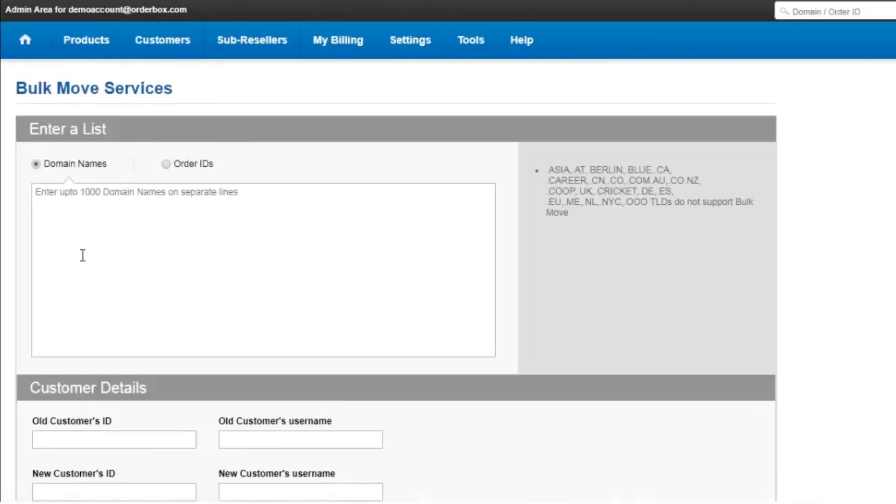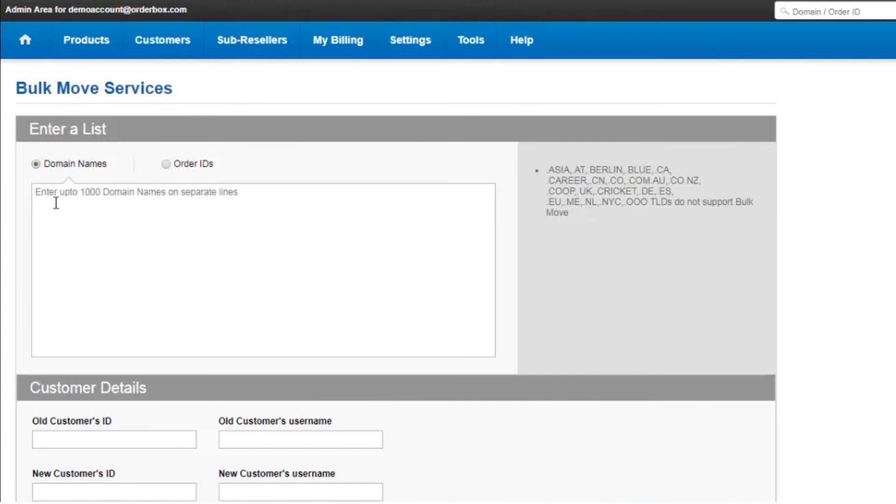So here you have an option of entering thousand domain names on separate lines to move thousand domain names at a go. Or else you can also add it using the order ID. So let's try moving a domain name using the domain names.